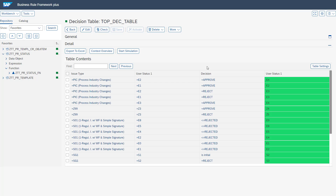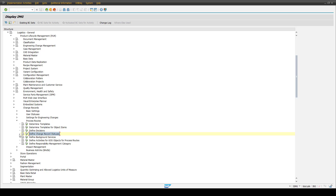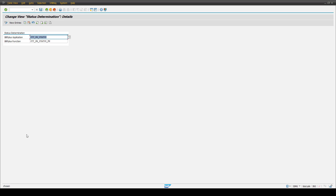The exporting parameter is the user status — the change record user status to which the change record needs to be pushed. As an example for change record type S01: if the change record is in user status E0 and the decision is not equal to 'Rejected', then we want to push the change record from E0 to E1. This BRF+ table also needs to be maintained in the SPRO customizing in the same structure under Change Records and Process Routes. In this case, you click the entry 'Define Change Record Status', where you maintain the BRF+ application and function.